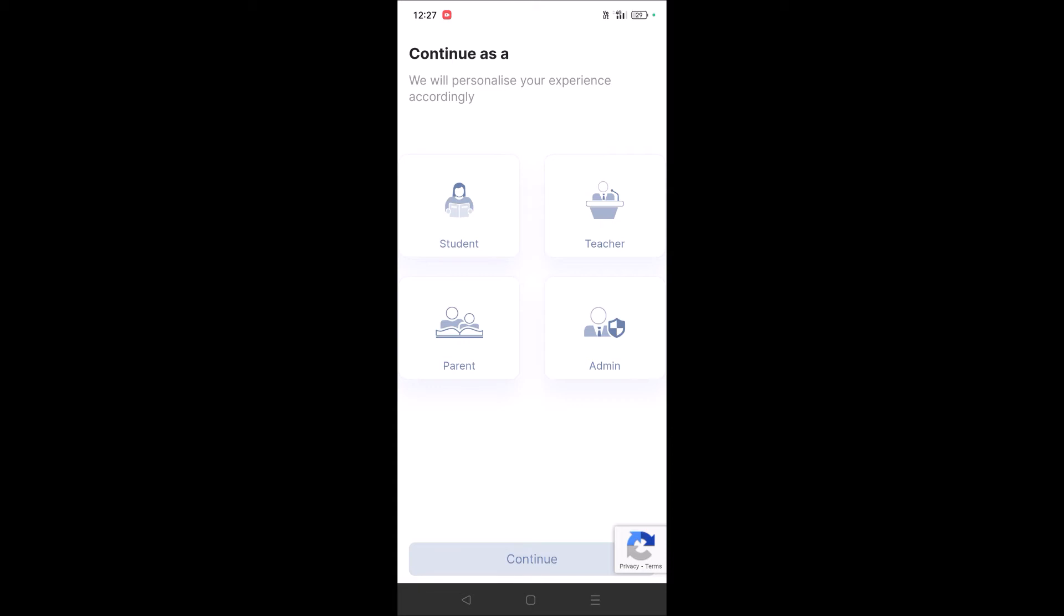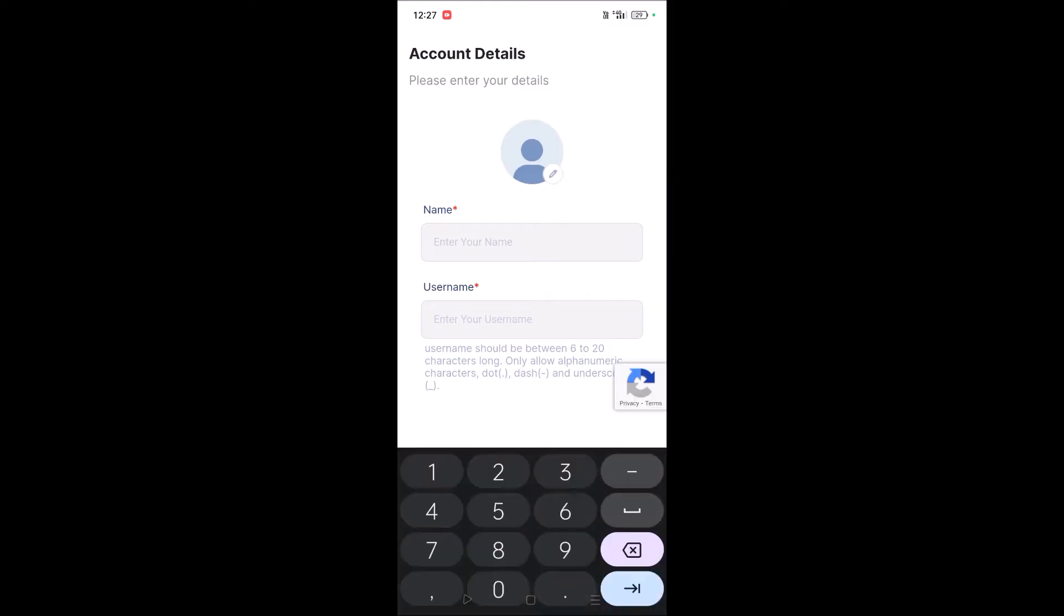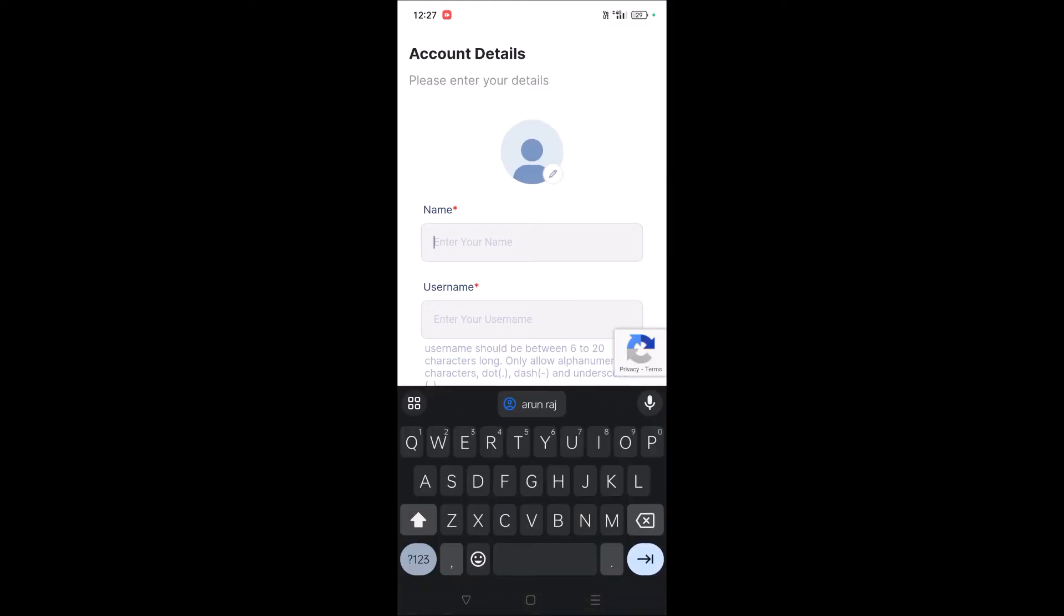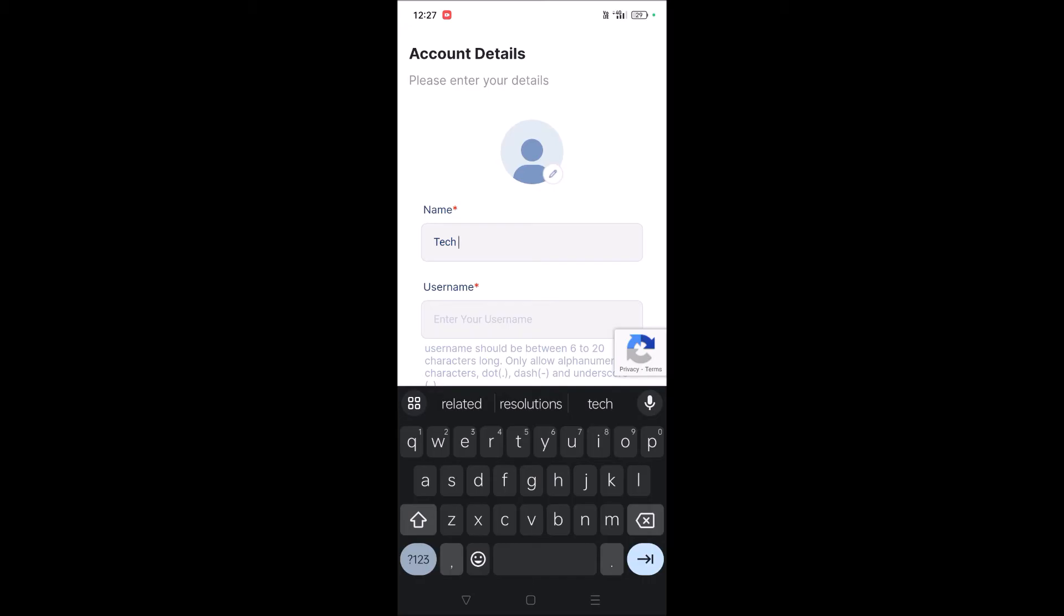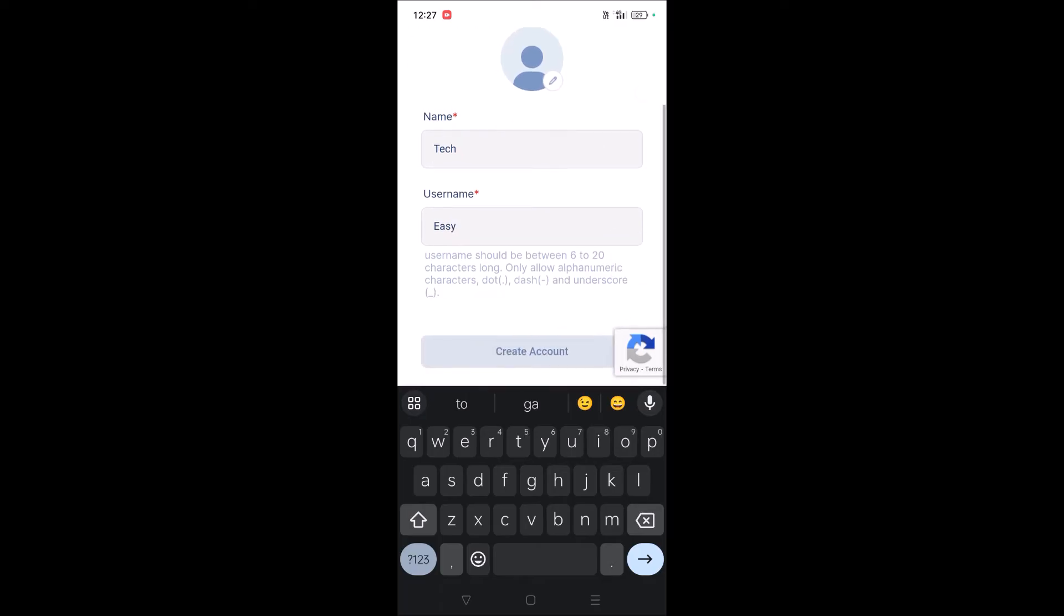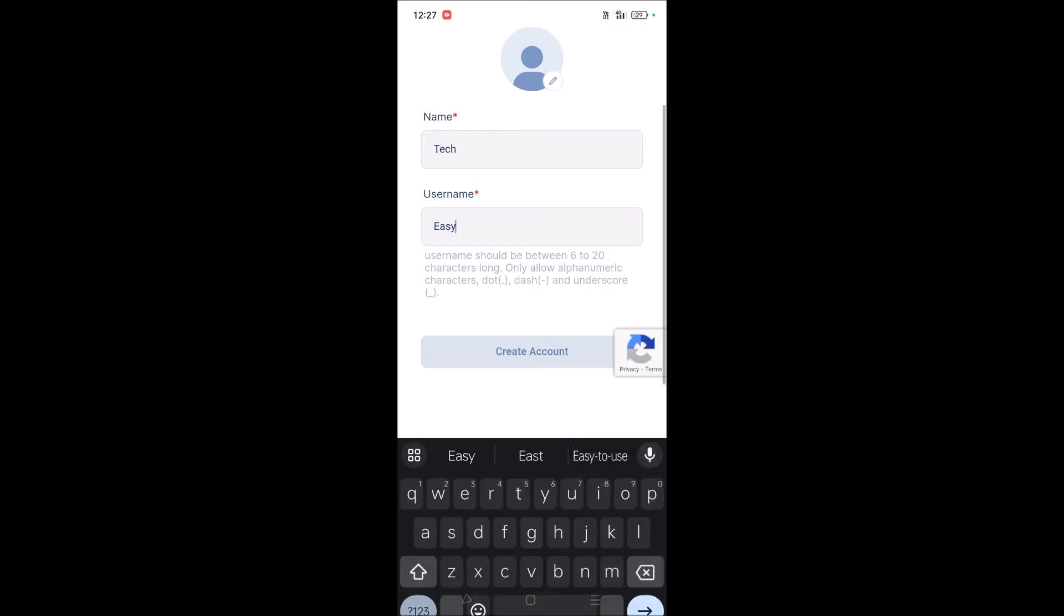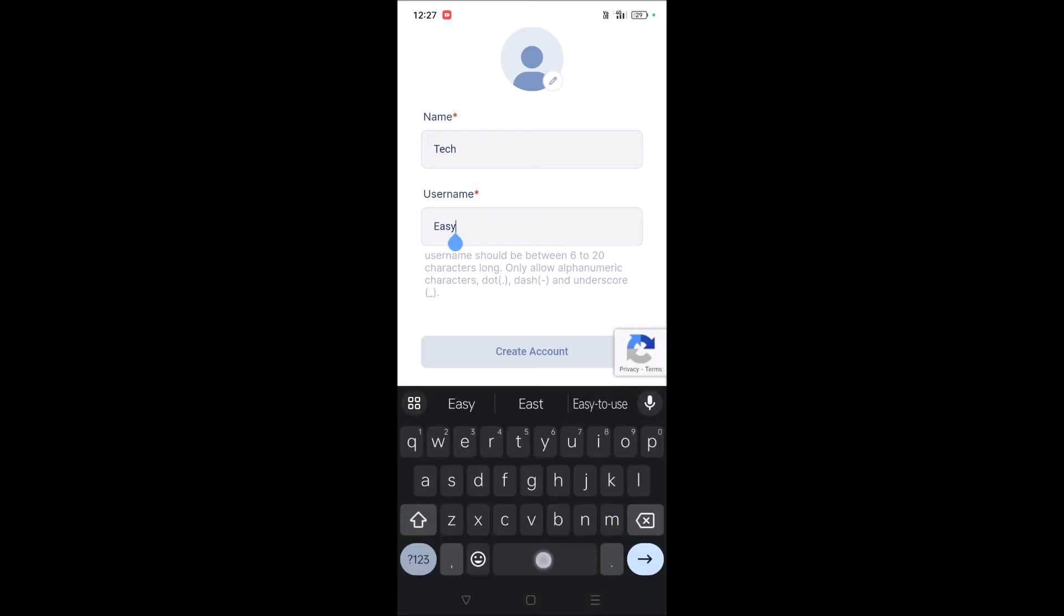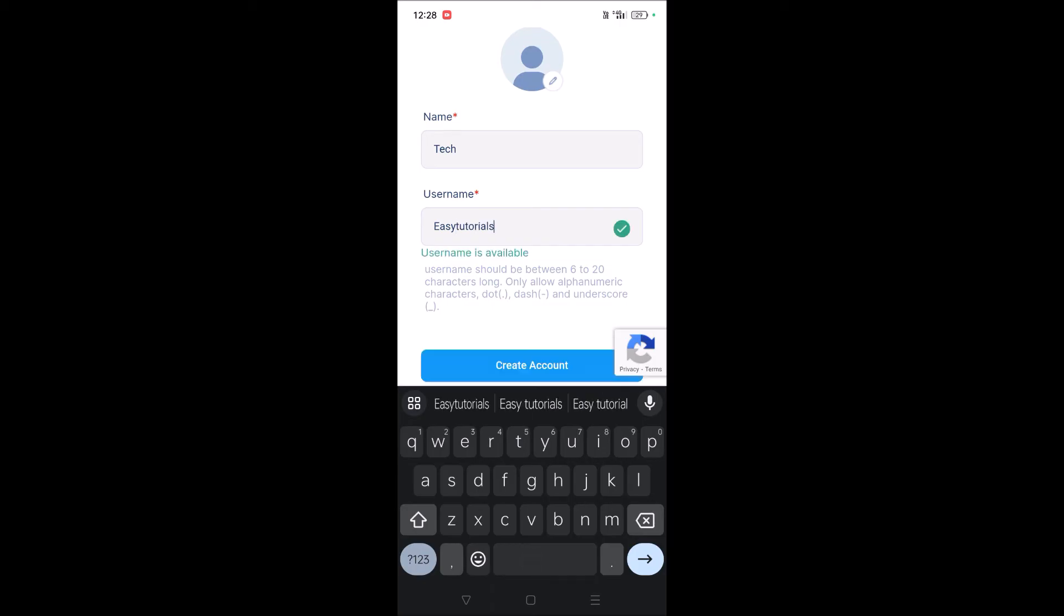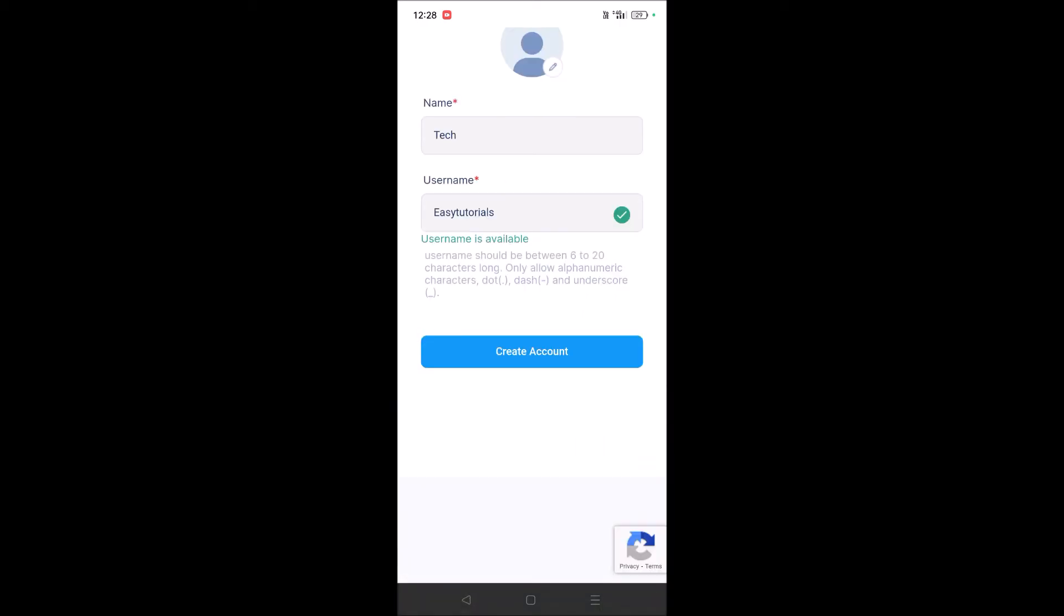For example, if you're a student, you can enter your name. The username has a requirement - if I give a short one, it won't be accepted because it should be from six to twenty characters. Okay, now it's fine. Then create an account.